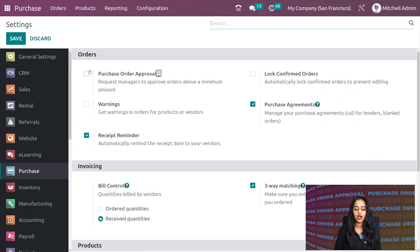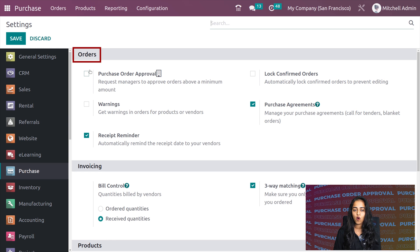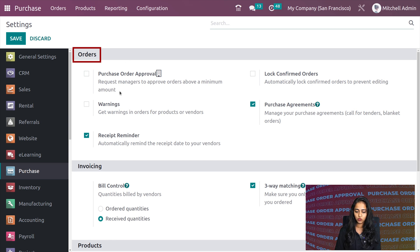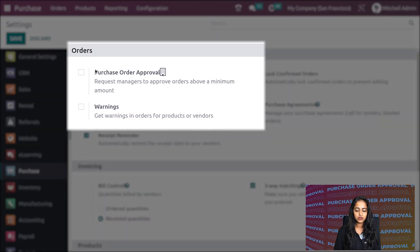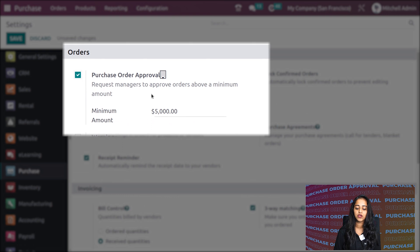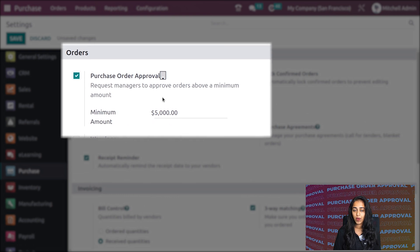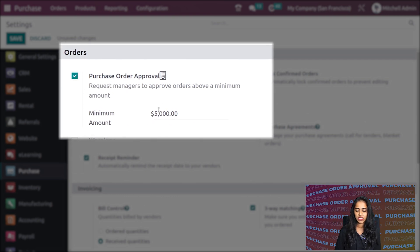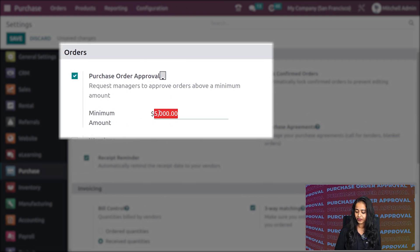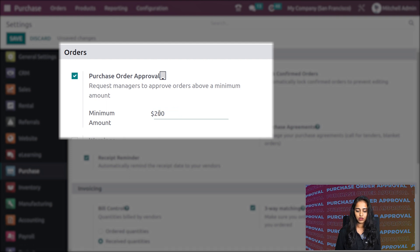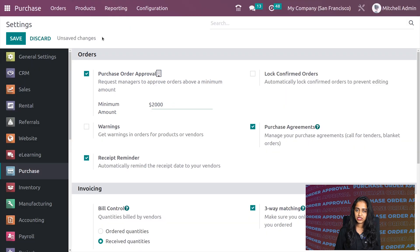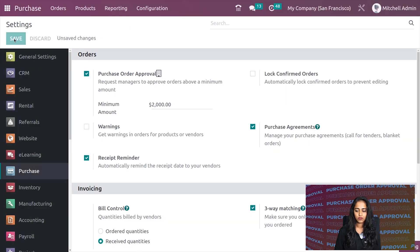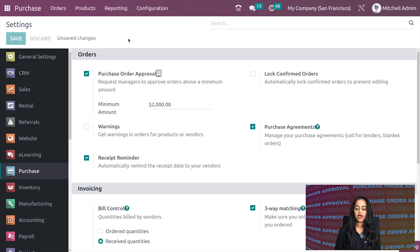Inside the settings under the orders section, you can find the purchase order approval option. I'm enabling it. Here you can see a minimum amount set to 5000. I'm changing it to 2000 and saving it.